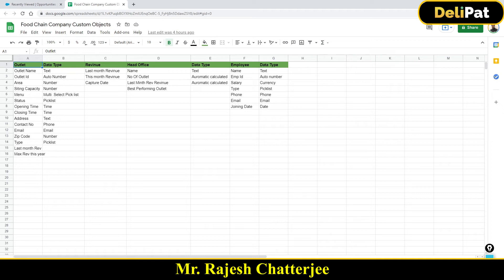So Outlet is the parent and Revenue is the child object. Similarly, one Head Office will have many outlets — India Head Office is the parent record and the outlets under it are child records. Head Office is the parent object and Outlet is the child object. Additionally, every outlet has a field called 'Manager,' and rather than hard-coding, we repopulate it from the Employee object, so Outlet and Employee will be in a relationship.